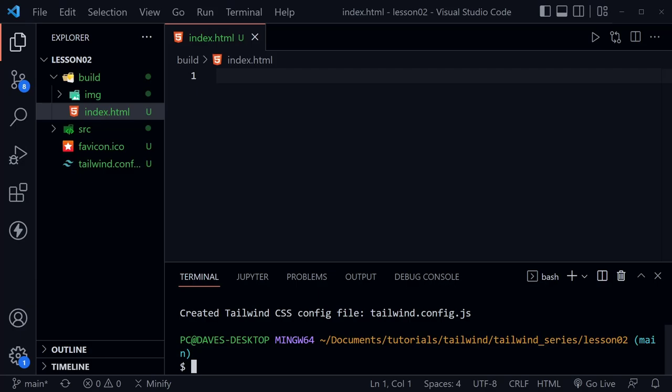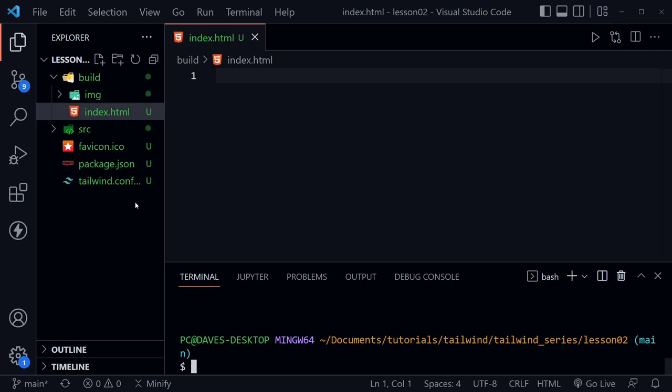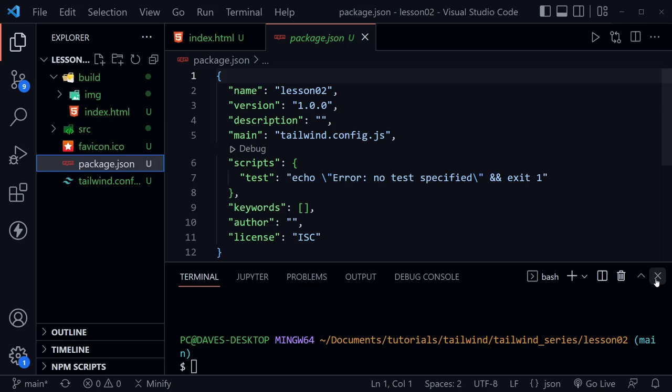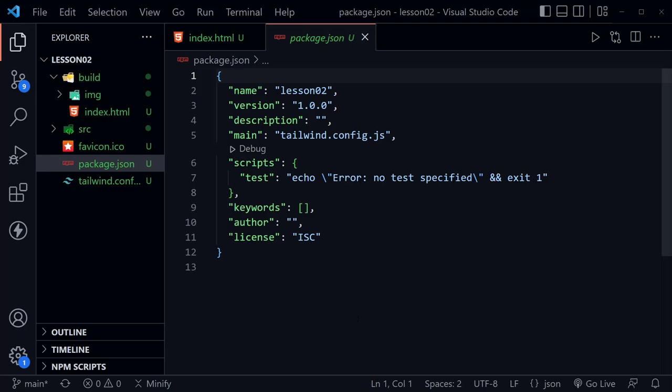At the command line we want to initialize npm, so type `npm init -y`. In the previous lesson you should have installed npm when you installed Node.js, so you should have it already. This creates a package.json file — another type of config file. We can use this to make things easier: previously we had to type in the terminal and tell Tailwind where our input file was and where to output our style.css file, but we can change that to a script in package.json.